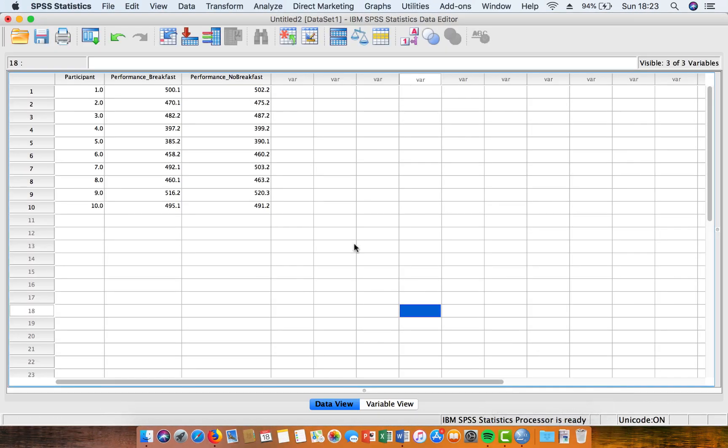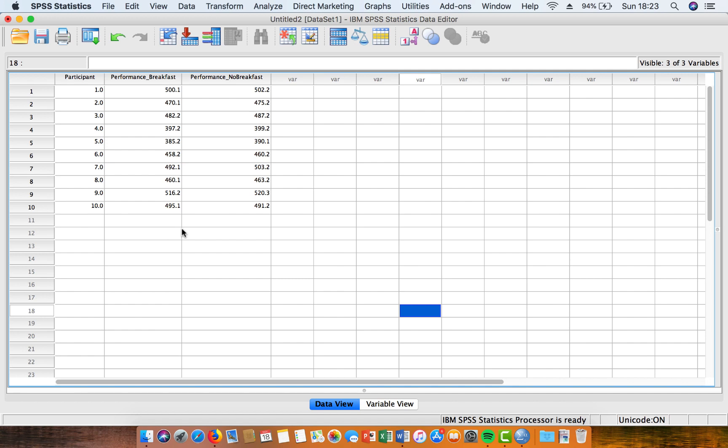So this is our data here, and what you're looking at is the results for 10 participants in two trials. In one trial they've done a 2,000m rowing time trial having had breakfast,